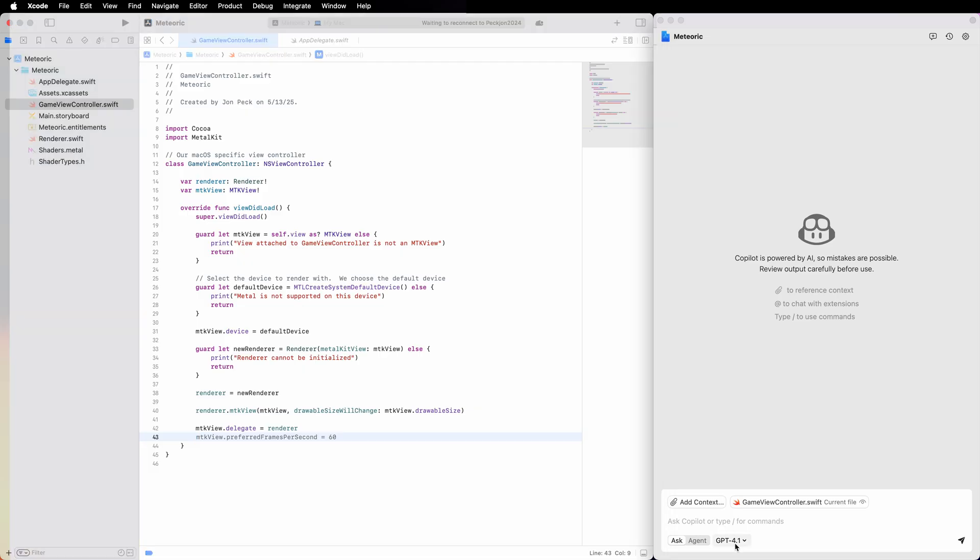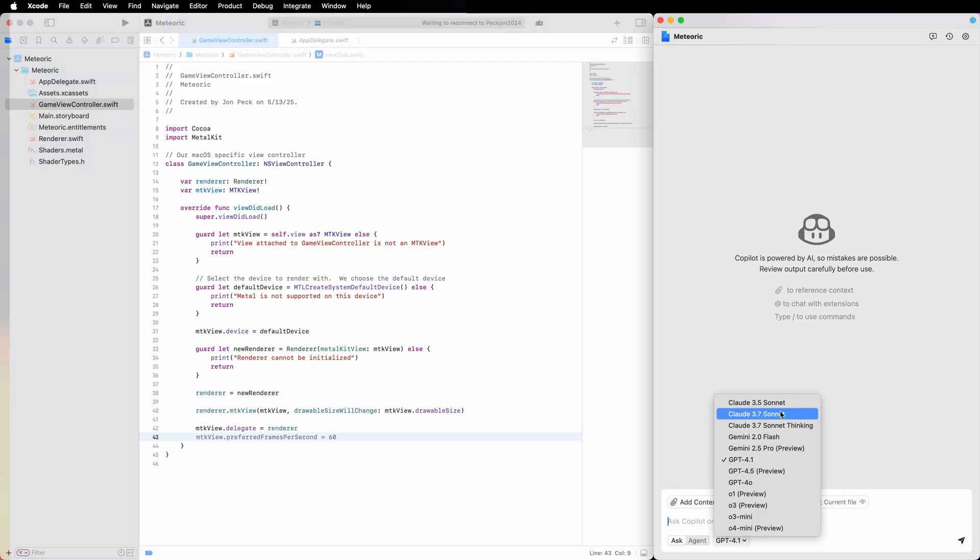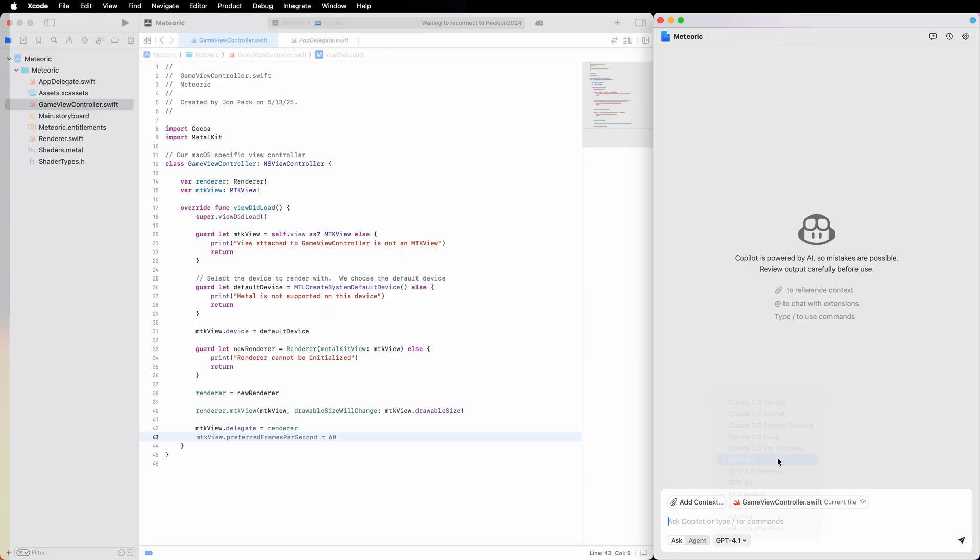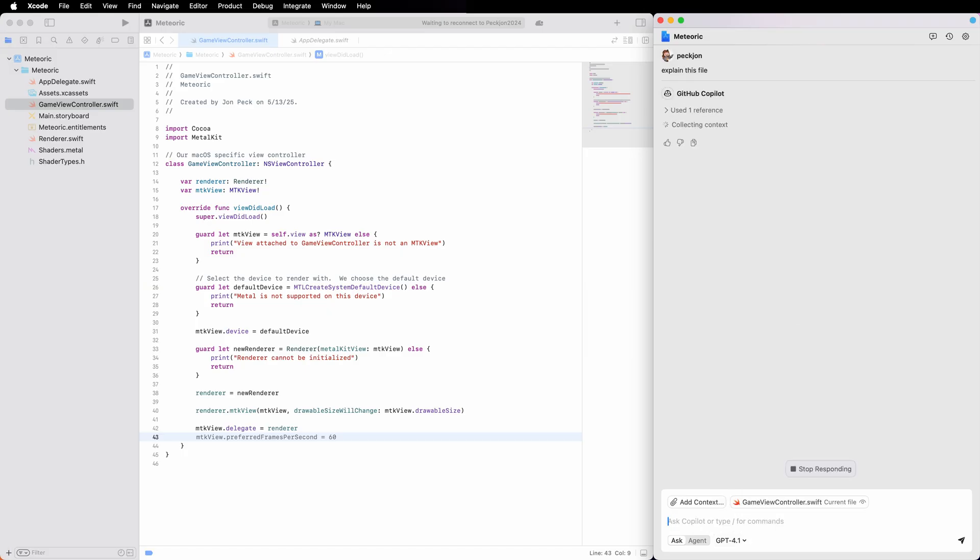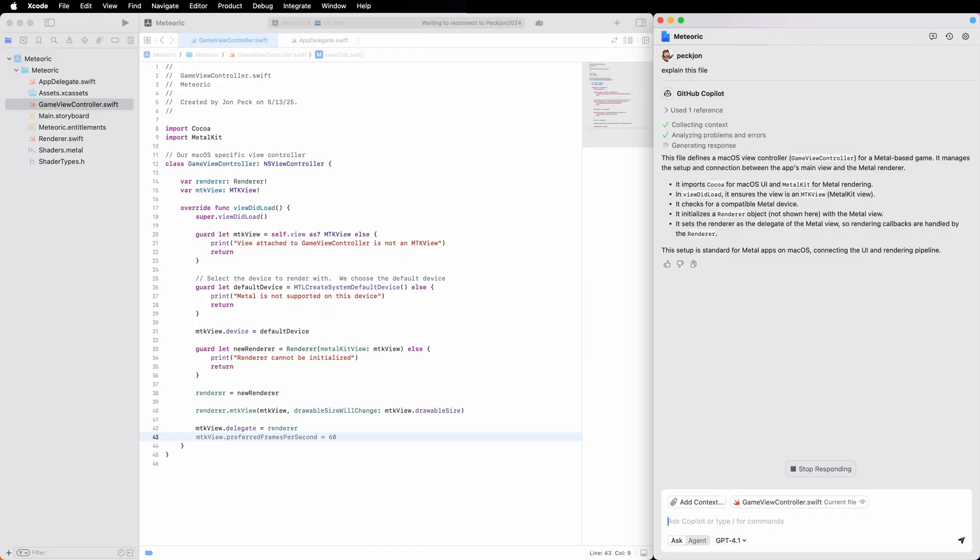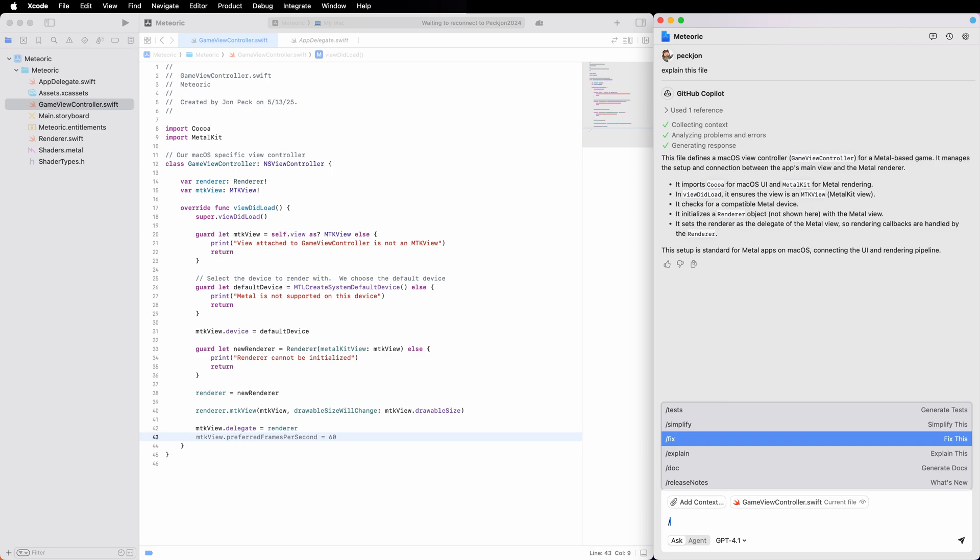But I can also jump to the chat window, pick whichever model I wish to work with in this session, and ask Copilot questions. It knows which file I'm working in and responds to that context.